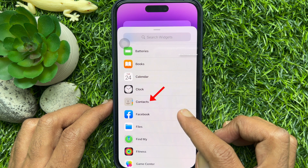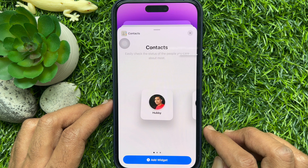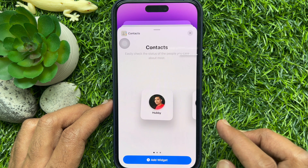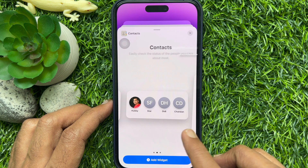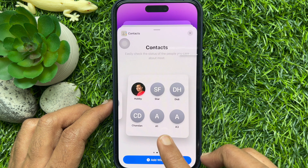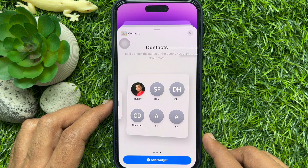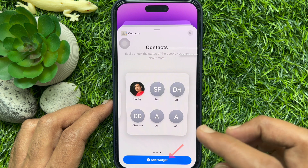Tap Contacts. Contacts lets you easily check the status of the people you care about most. Swipe left and right through the widgets to view the size options. The different sizes show different information. When you see the size you want,